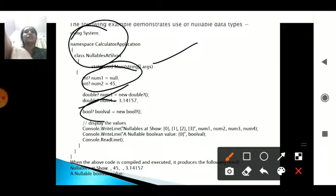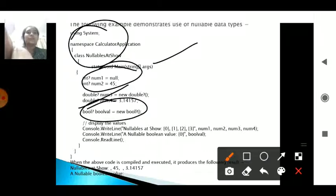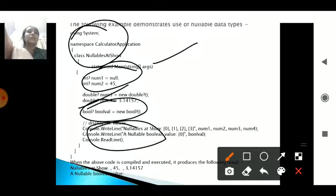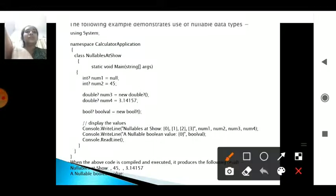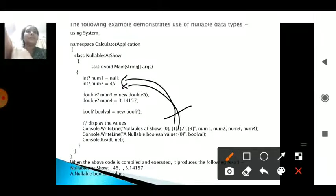Another nullable type is bool?. When a question mark is used, the nullable value can take either false, true, or null — if null, nothing is printed on the screen. When printing through a Console.WriteLine statement, the 0th placeholder is num1, the first placeholder is num2, the second placeholder is num3 (new double), and the third placeholder is num4.